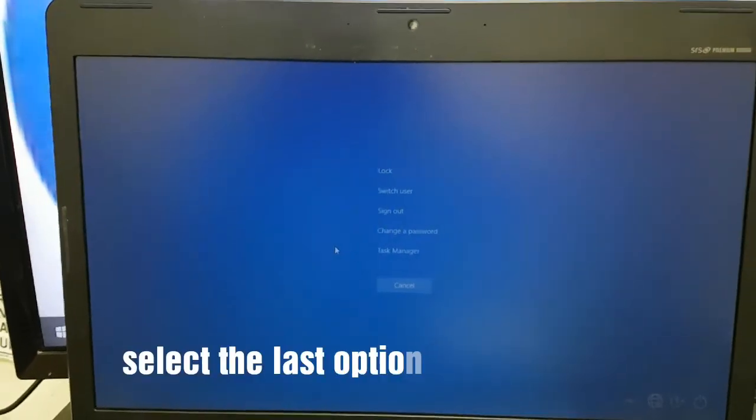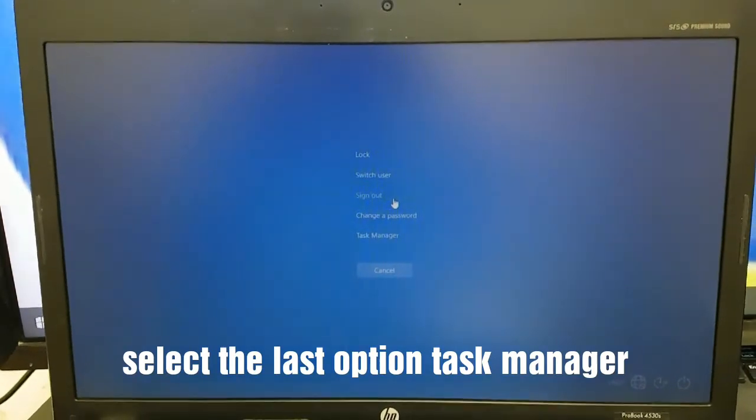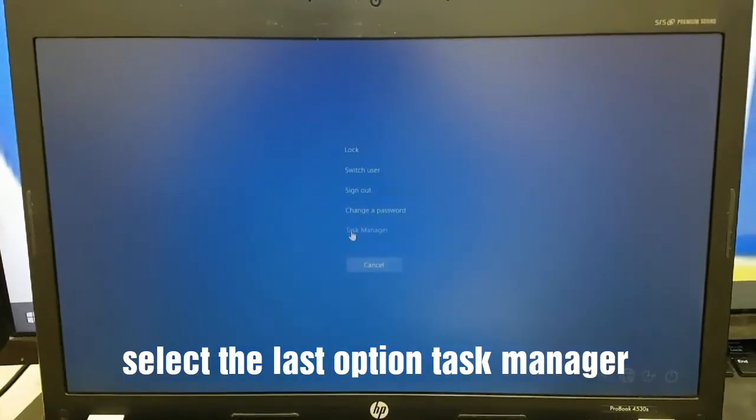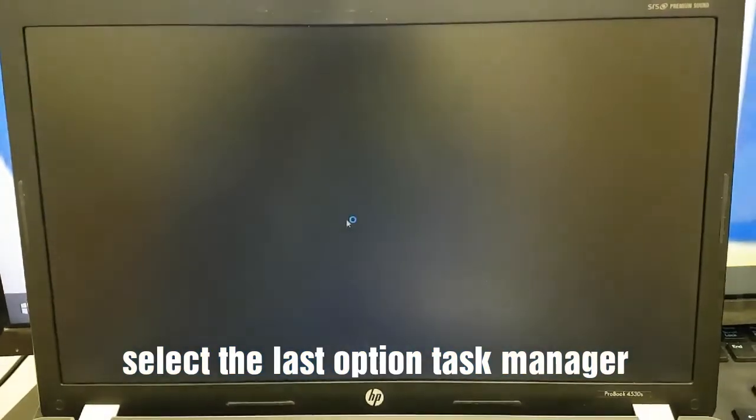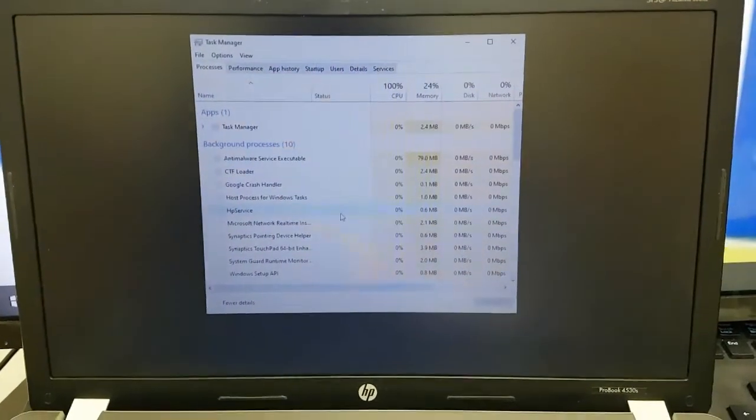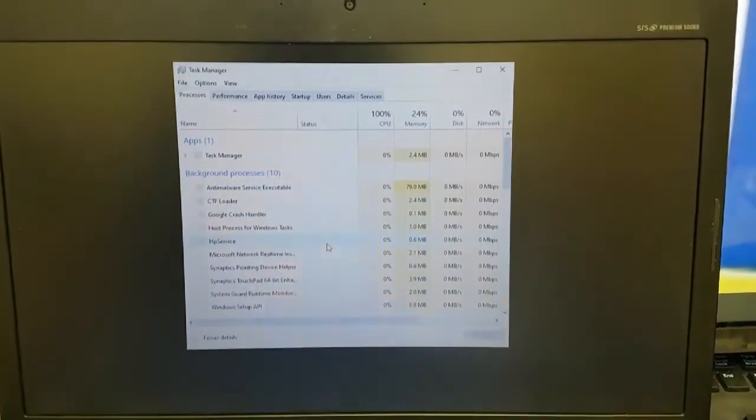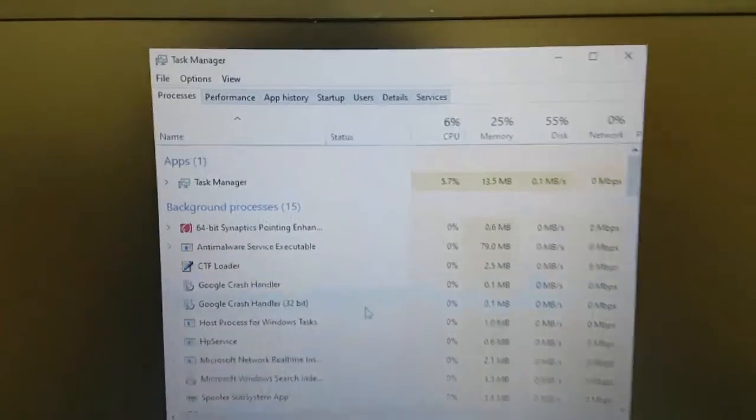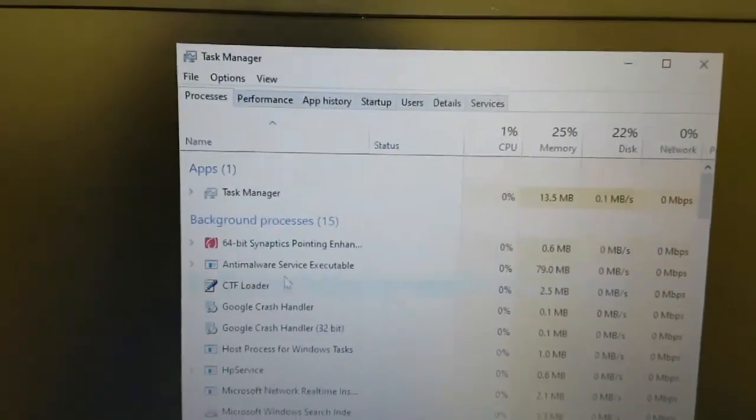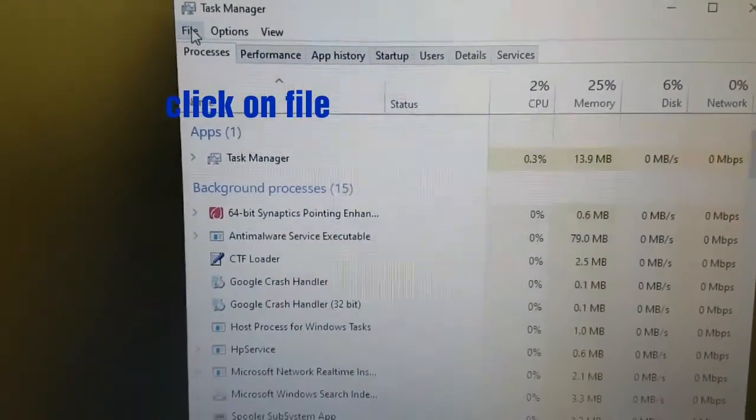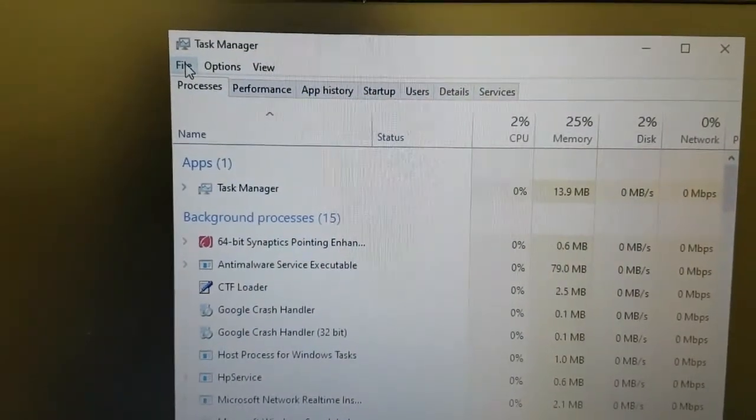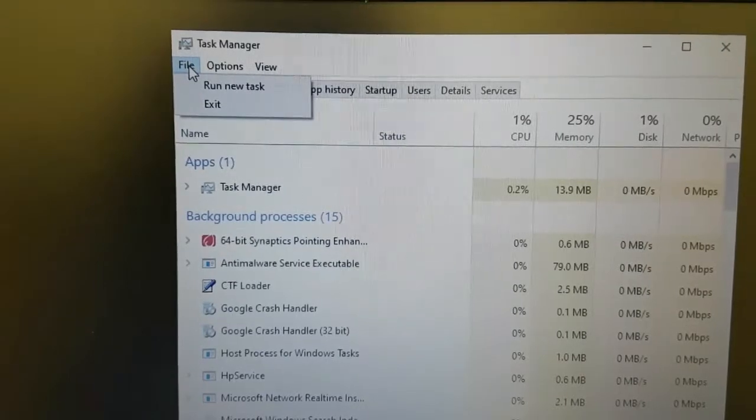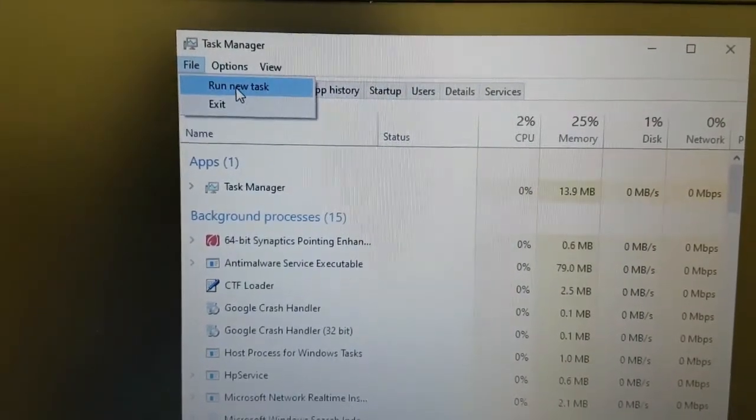You'll get these functions here: lock screen, switch user, sign out, change a password. Then you'll click on Task Manager. After clicking on Task Manager, click on File and say Run New Task.